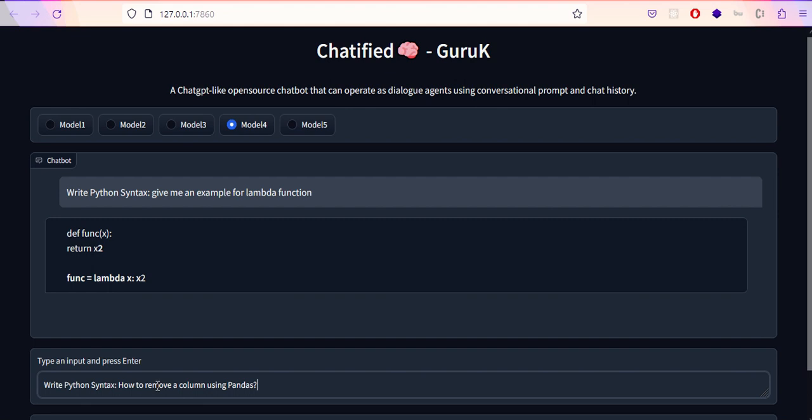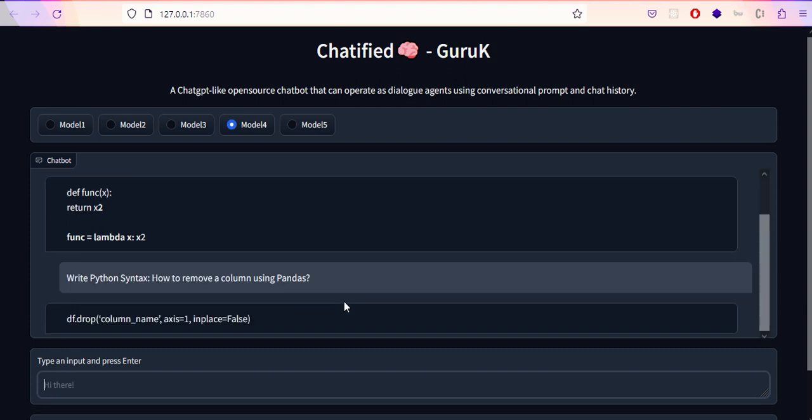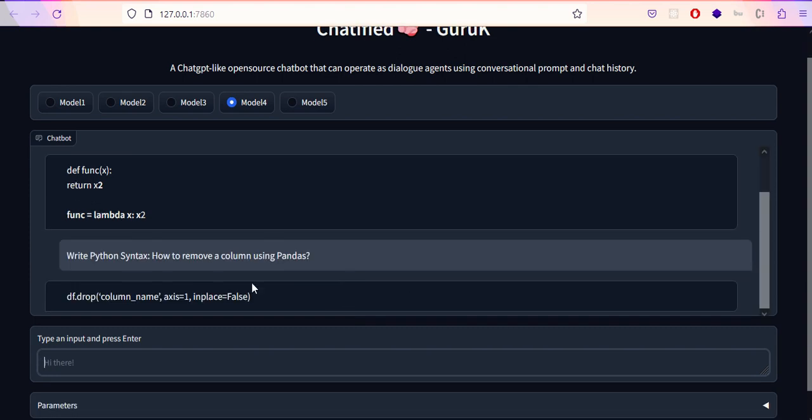Now I'm asking to write Python syntax on how to remove a column using the pandas library. If you're going to be a data scientist or data analyst, you'll be familiar with this pandas library used for data analysis. We're importing a dataframe and we're in a situation to remove a column. Let's check how the platform responds. It says df.drop, the column name, axis=1. Axis 1 corresponds to column, axis 0 to rows, inplace=false. It seems okay for me.